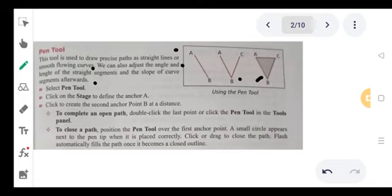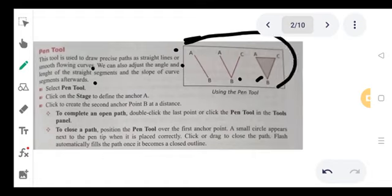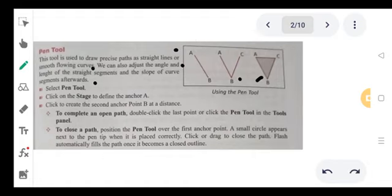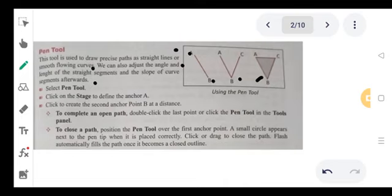To use the pen tool, select the pen tool. Click on the stage to define anchor point A. Then click to create the second anchor point B at a distance, and then click on the other line. To complete an open path, double-click the last point or click the pen tool in the tool panel.